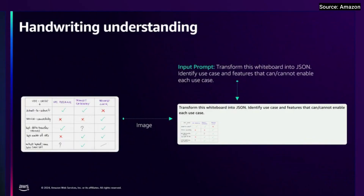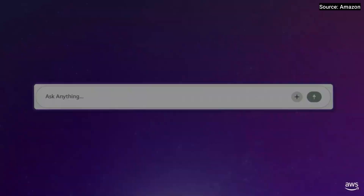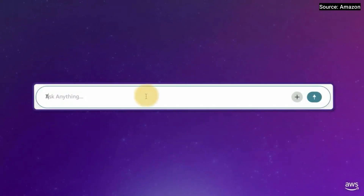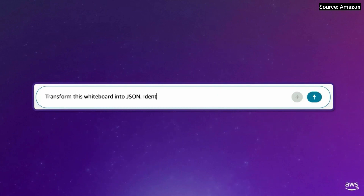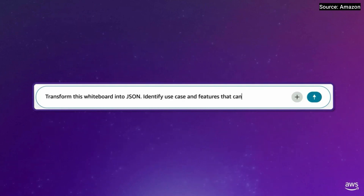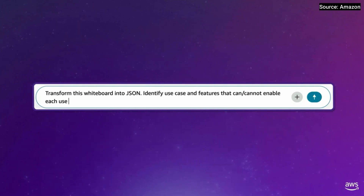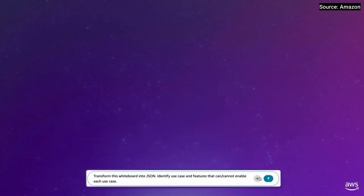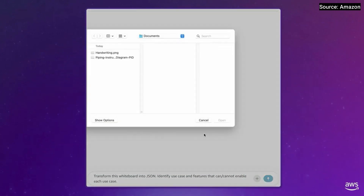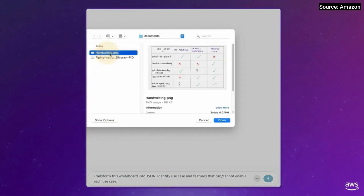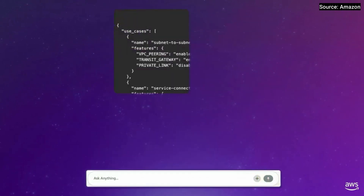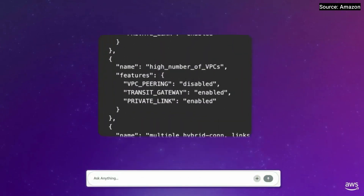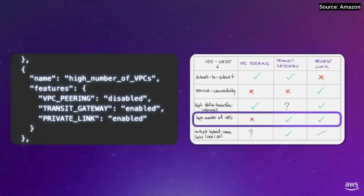And now a handwriting understanding task. Taking it live, we are providing the model instructions to transform a whiteboard — which could have been your whiteboarding session with your team — and convert that into structured information. In a single pass, it provides that information for you.